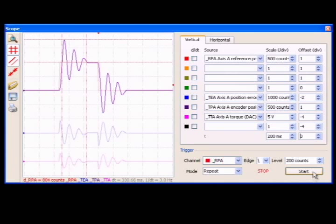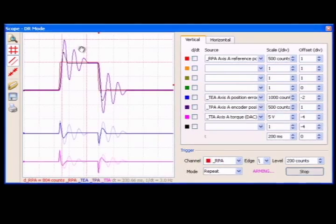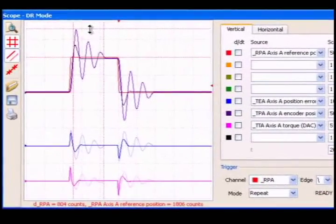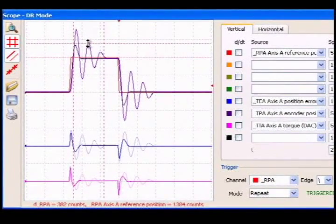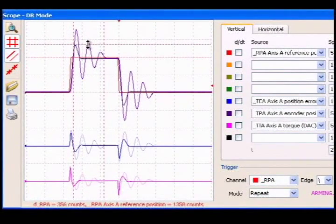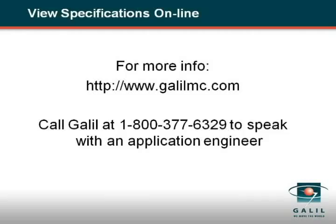Here is the overlay of the old step response compared to the new one. Note that the overshoot is reduced by about half and the settling time is decreased. The actual motor performance is visibly improved and the vibration has been eliminated. For more information about using the Galil tools scope or PID tuning,